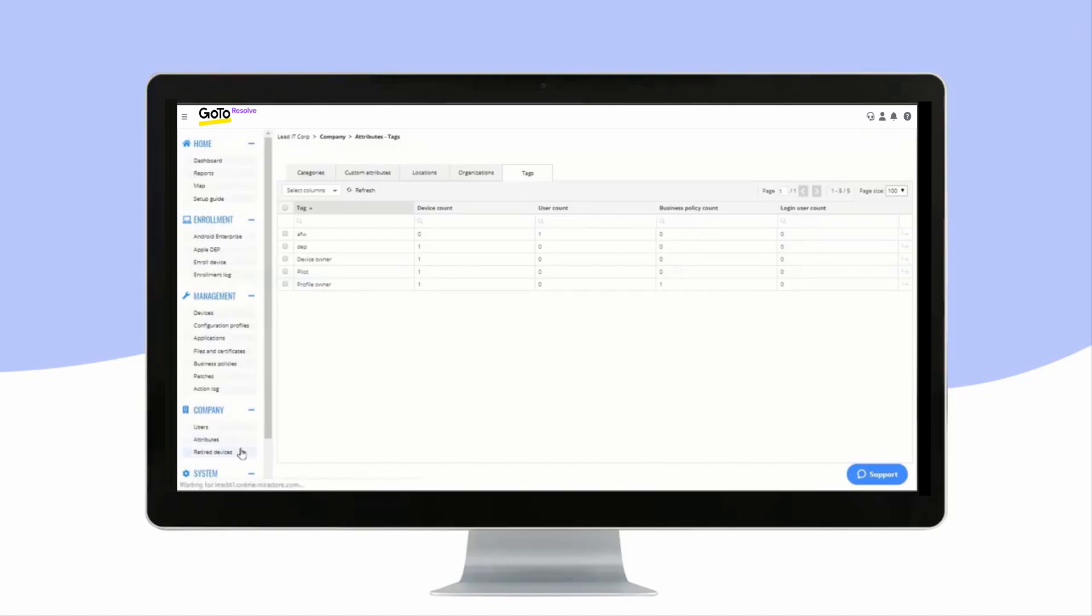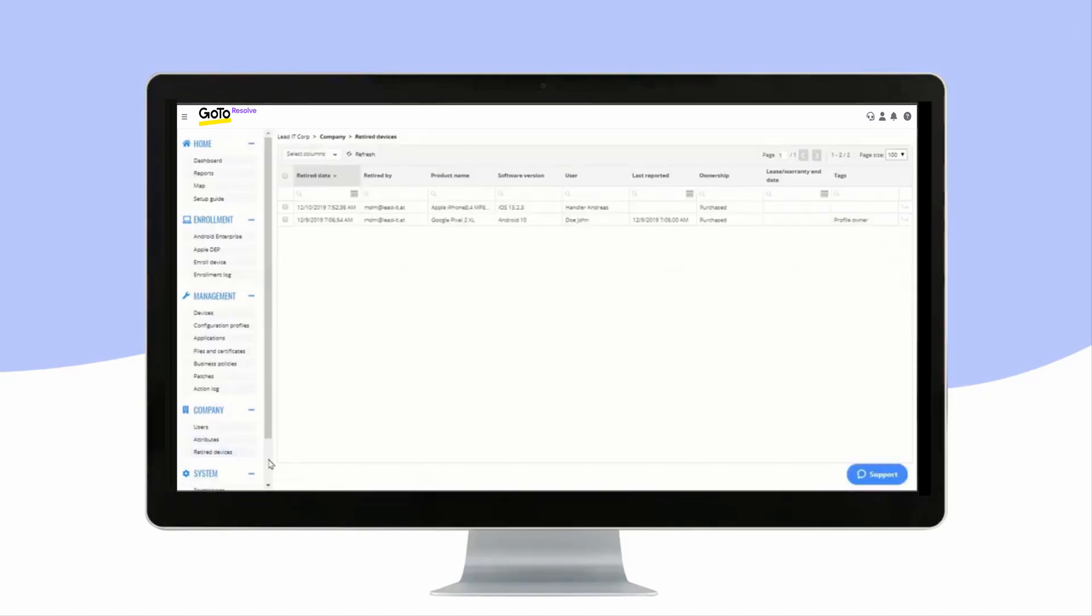Retired Devices gives an overview of all of your devices which have been retired from Mirador Online, with timestamps for the retirement and additional information about the device.